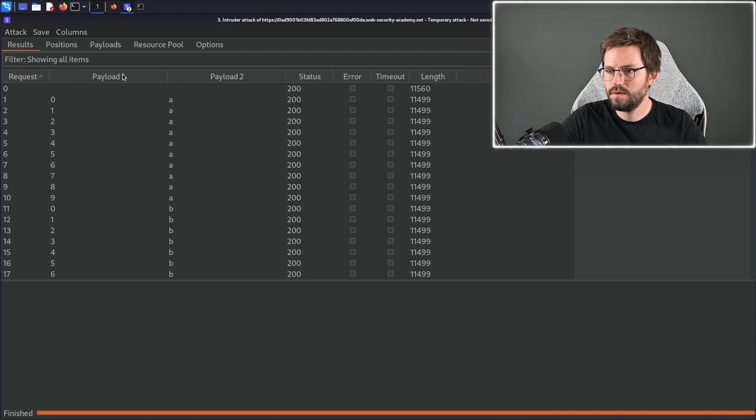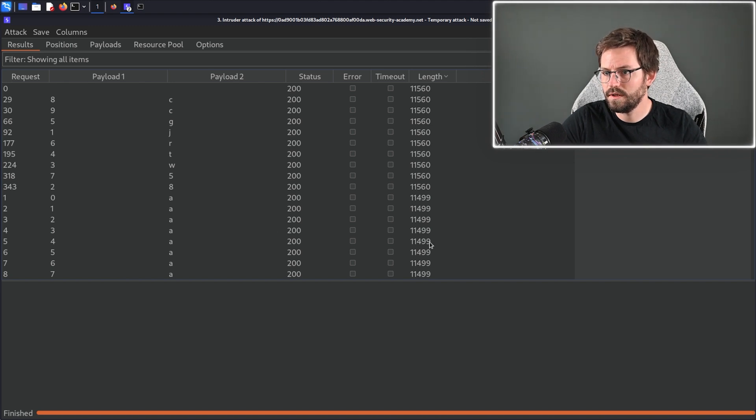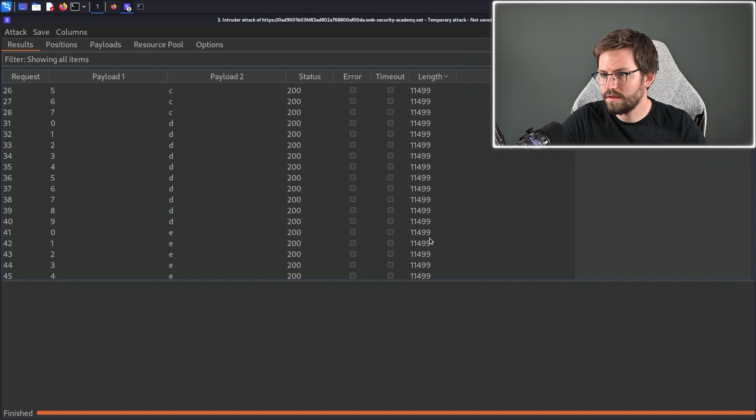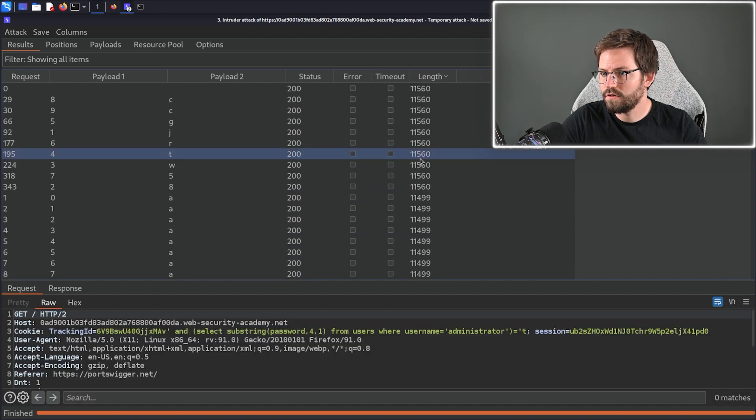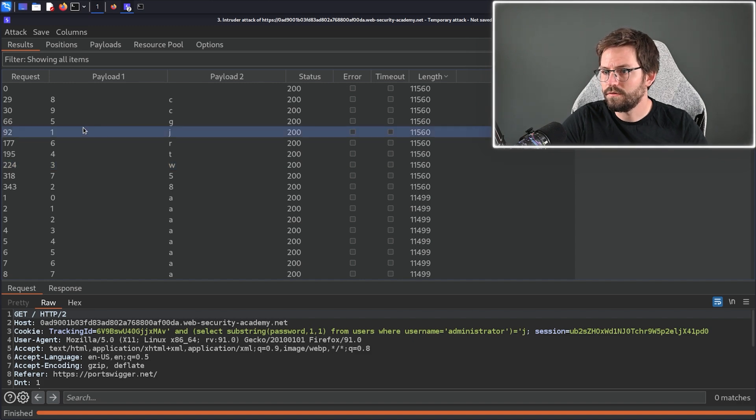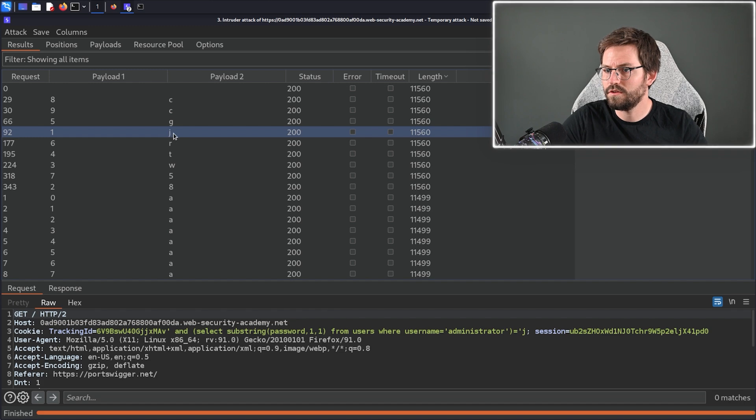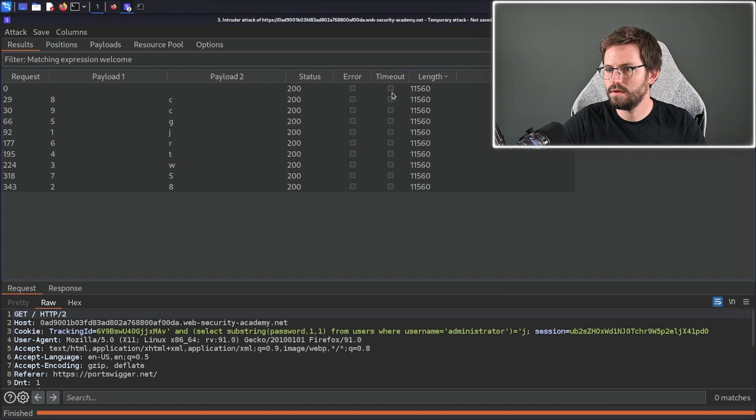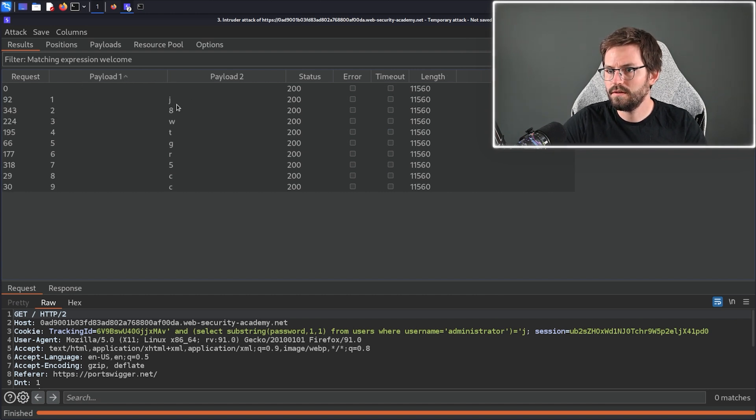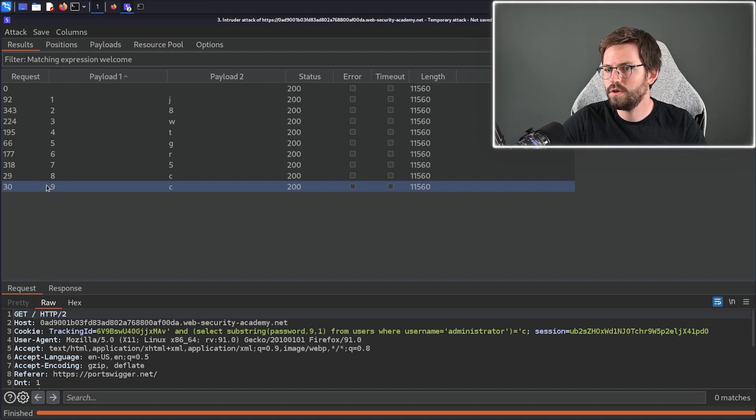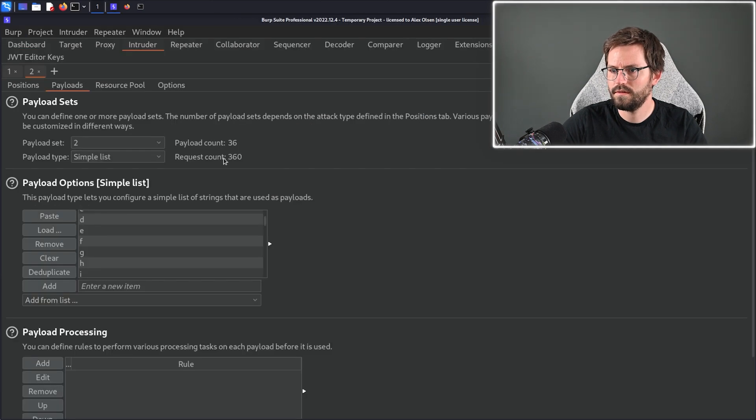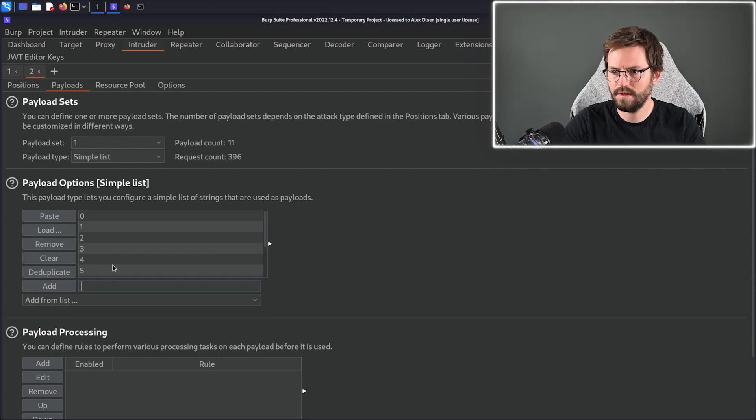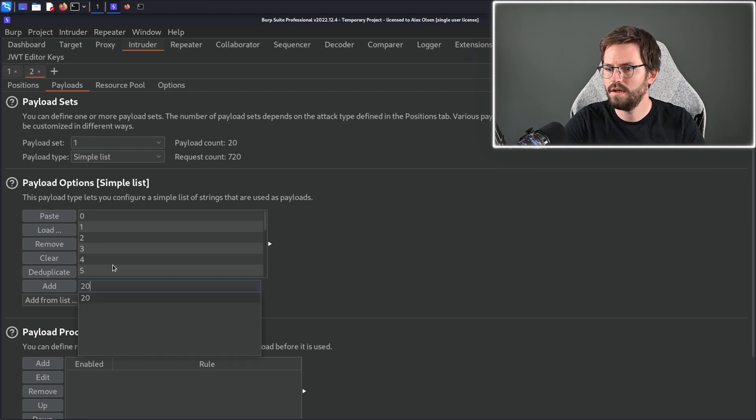And that was pretty quick so what we want to look for is the length and as you can see we have a bunch of different responses so here most of our length is 11499 but at the top we have 11560 and if we look at payload one for example we indeed have the j again so let's filter by the welcome back message so I'm just going to hit welcome into here and then all I'm going to do is order them here so the password is j8wtgr5cc and you can see that we got to nine and then it stopped so I'm just going to close this and hit discard because it was quite quick come back to here and then just add 10 11 12 13 14 15 16 17 18 19 20.